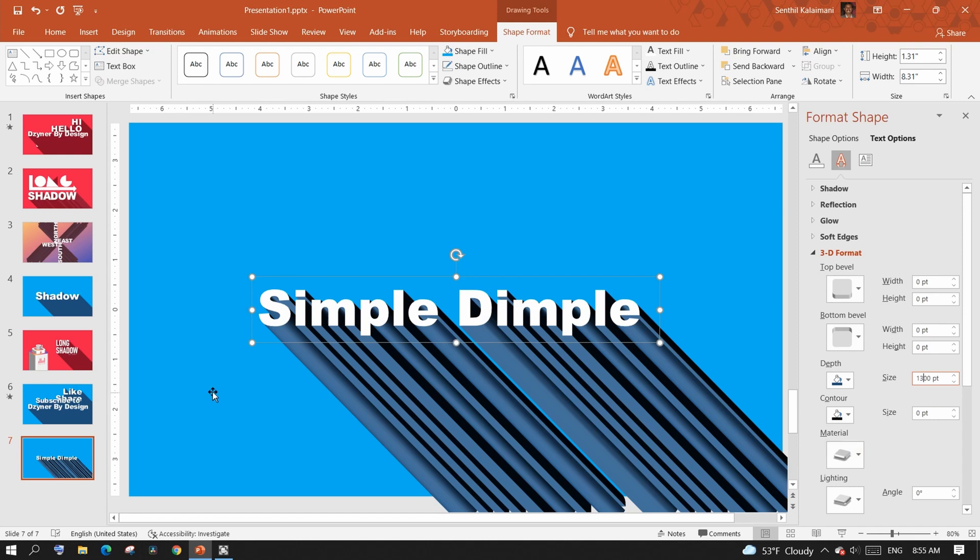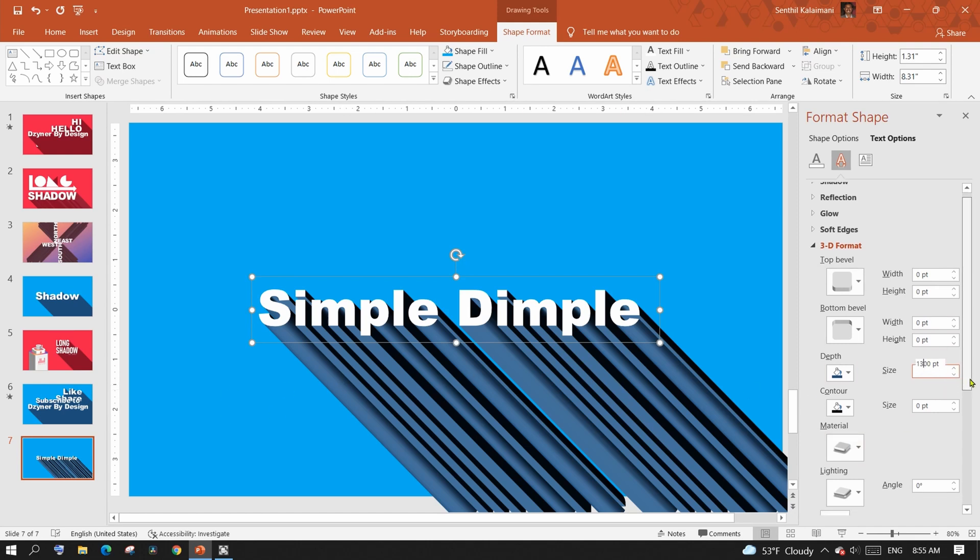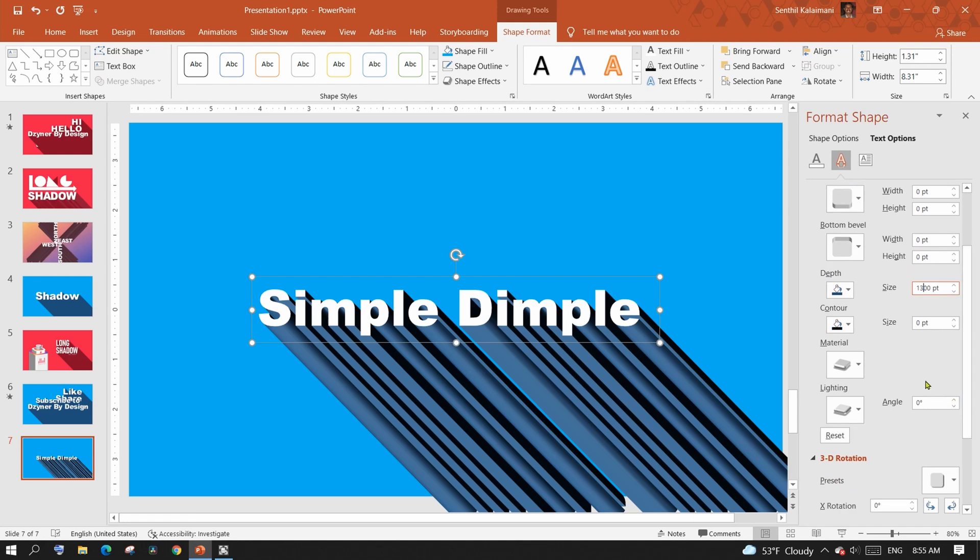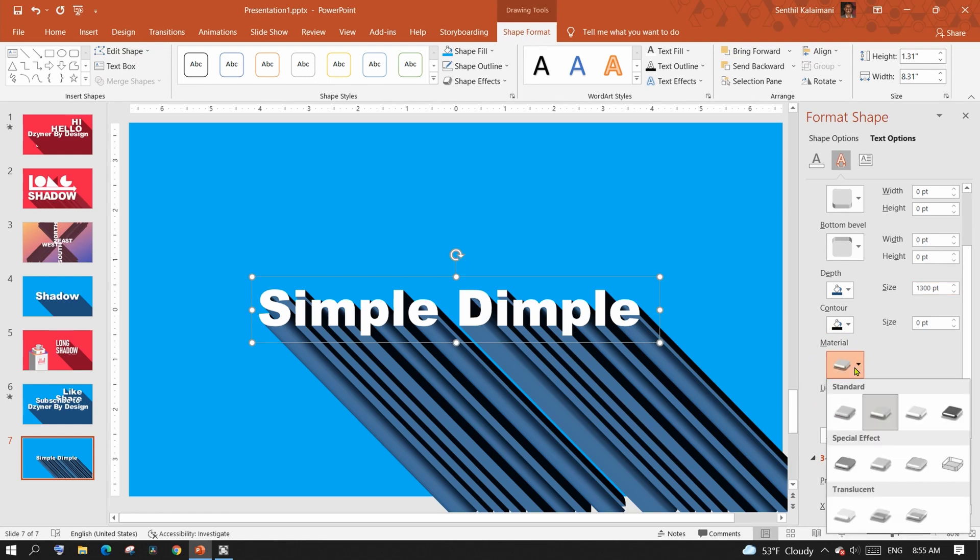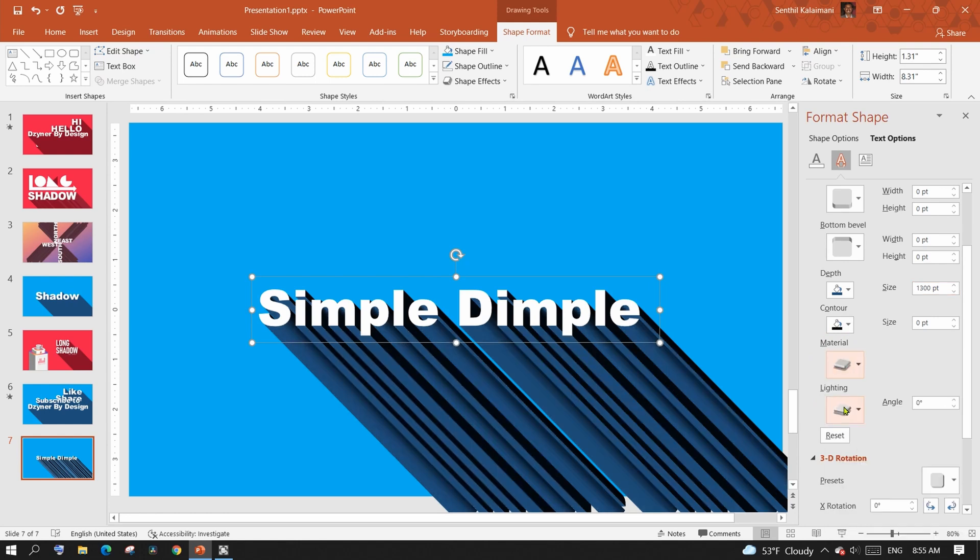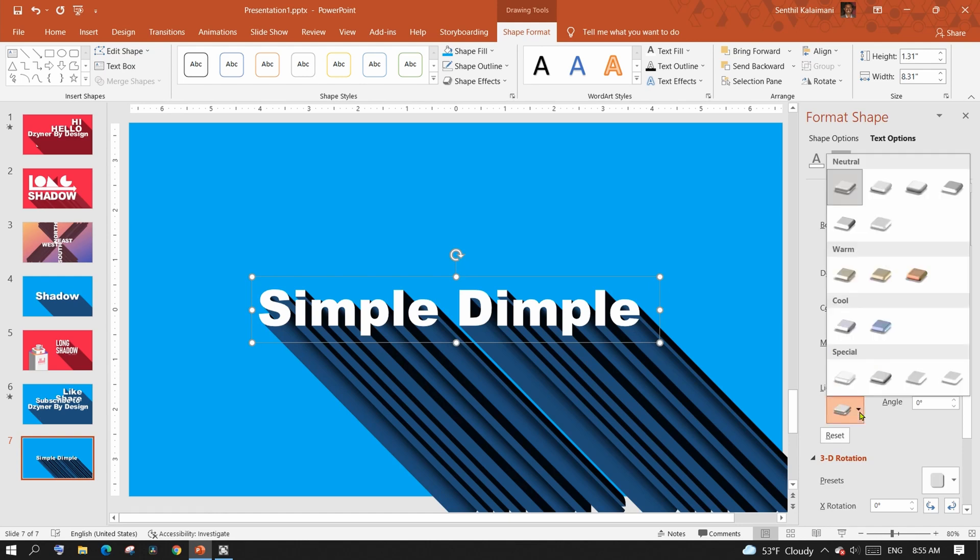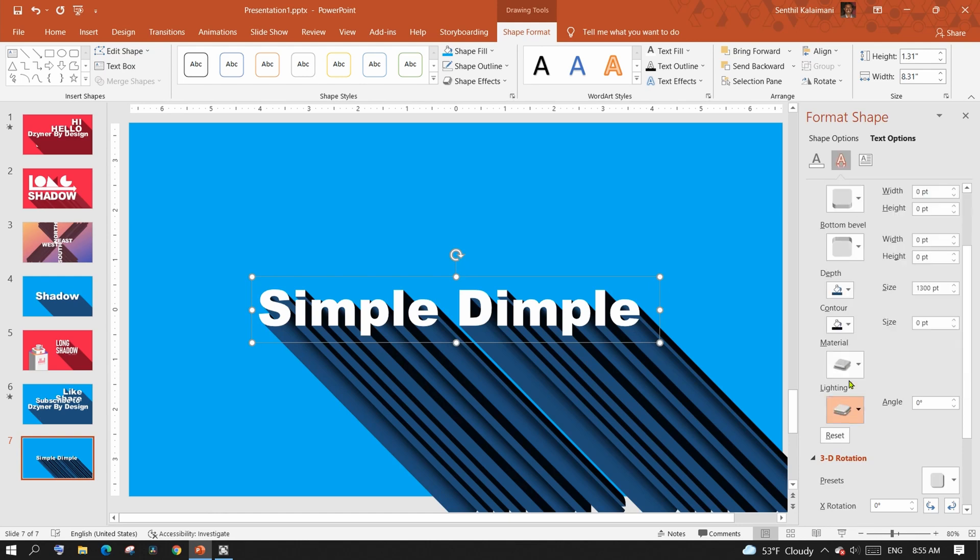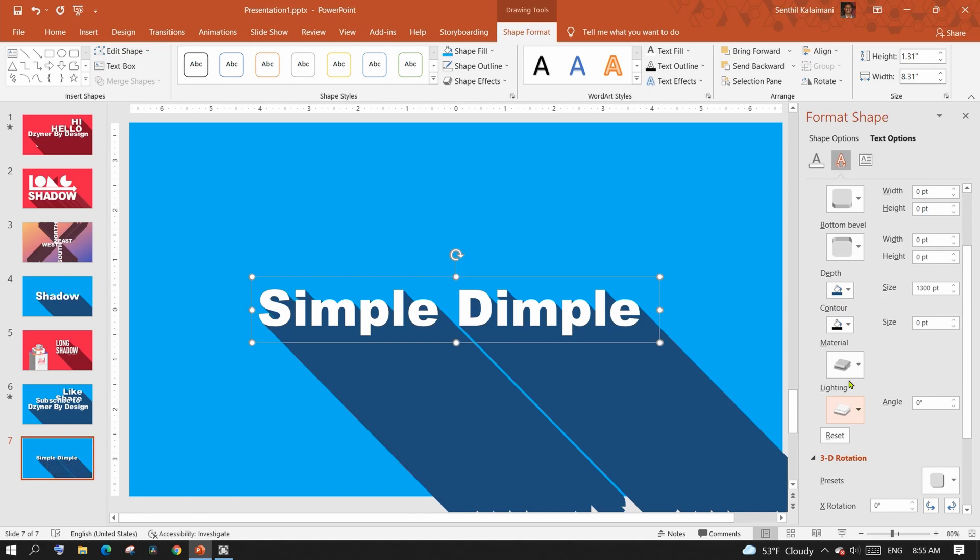The shadow also follows perspective color shades according to the 3D format. The material and lighting options are key to get what we need. From the materials, select matte, and from the lighting under the special section, select flat. Do you see that the desired long shadow text effect has been achieved?